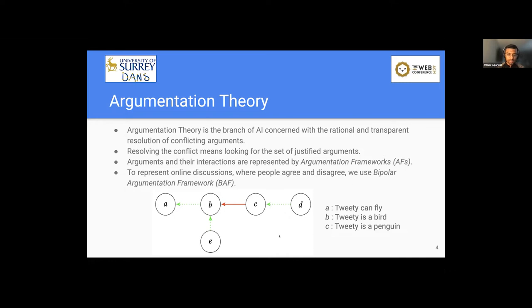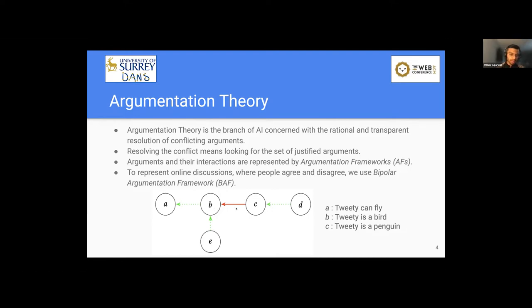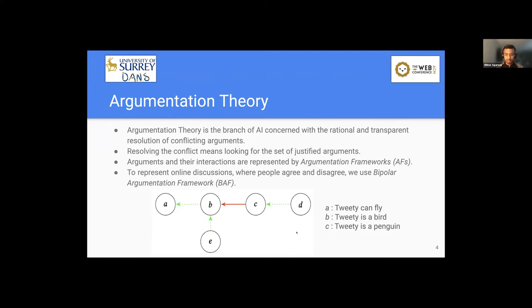Let's understand this with an example where A, B, C, D and E are arguments in a particular discussion. And this arrow signifies that argument B replies argument A, argument C replies argument B, and so on. Here, green color represents support and red indicates attack. But that's quite abstract. So let's understand with an interesting example.